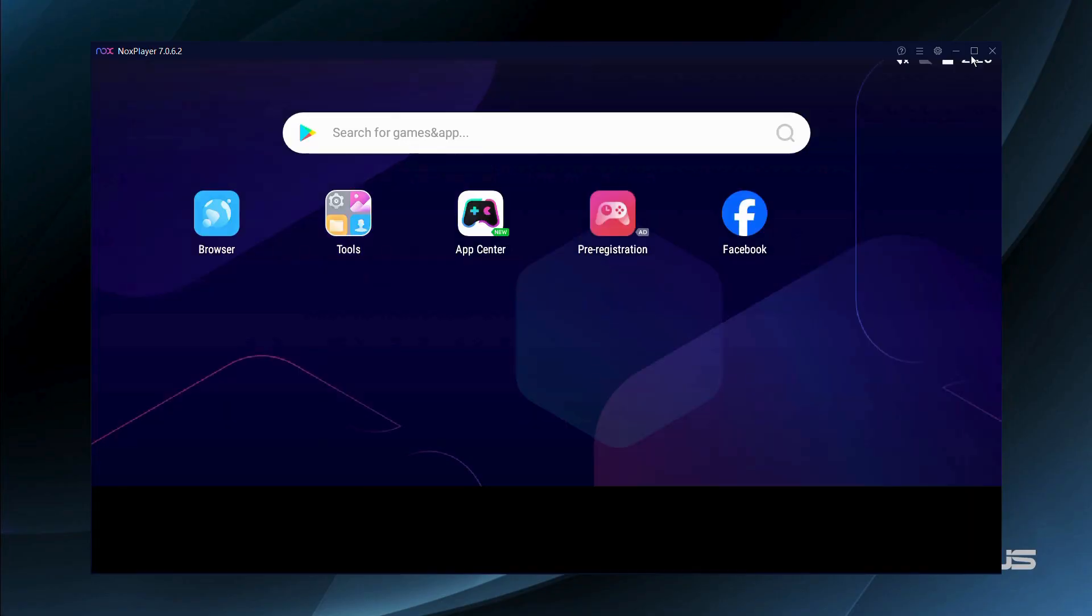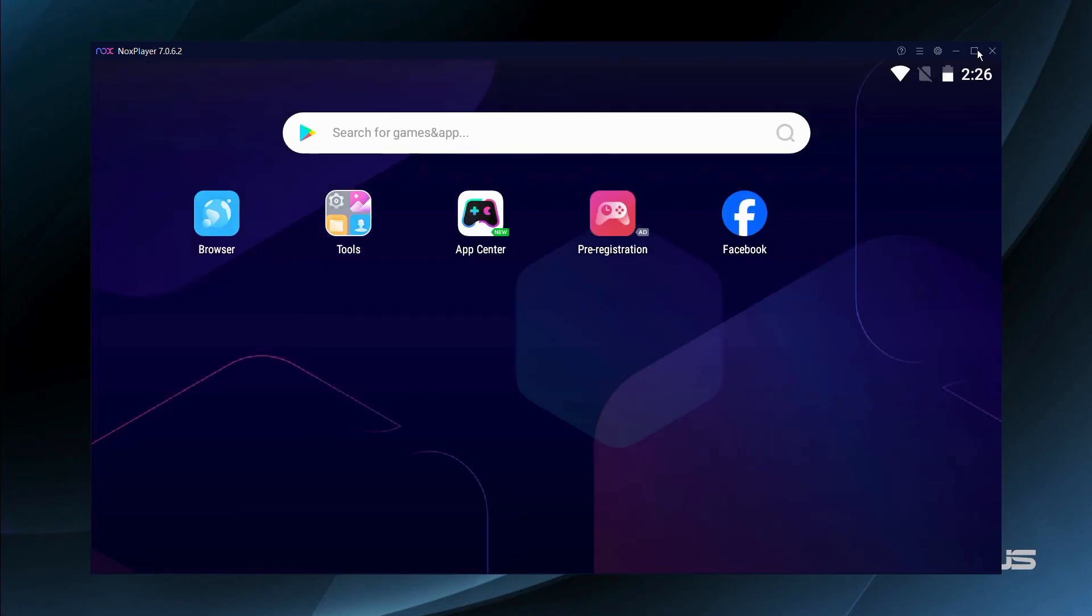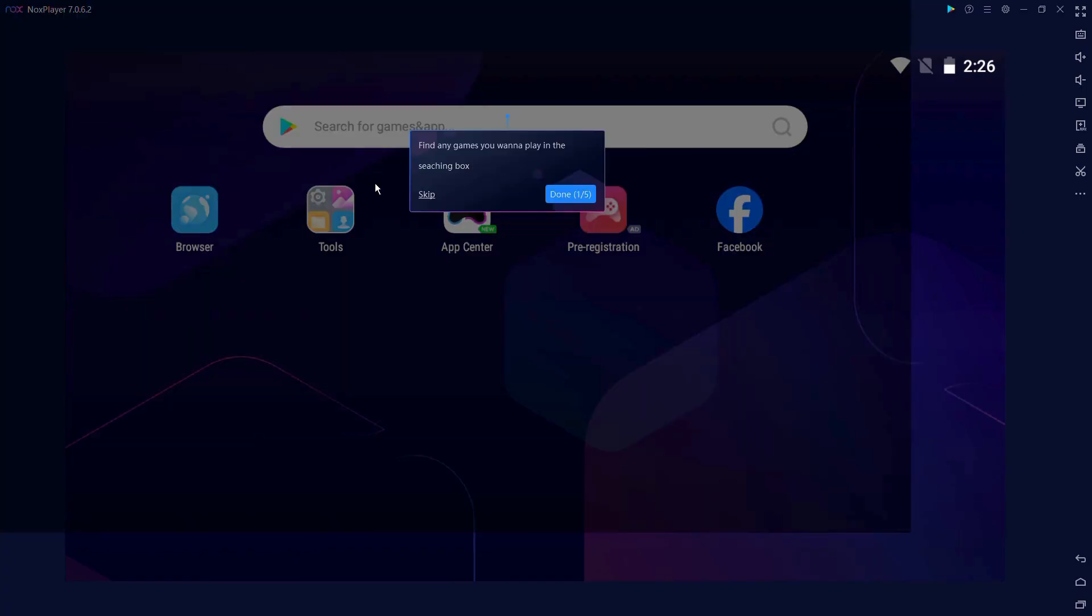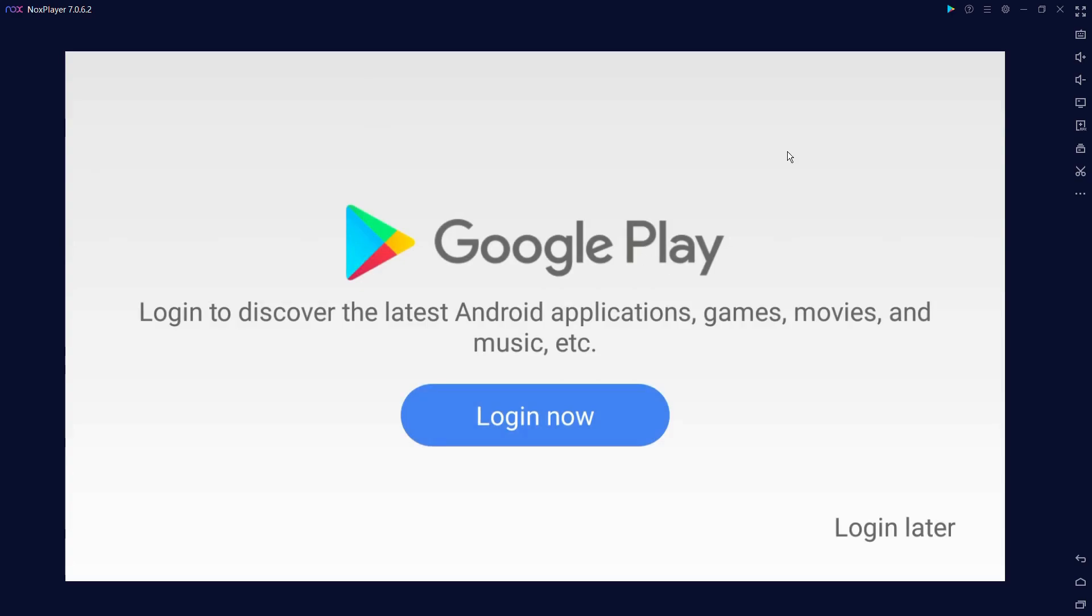Here we are inside our NOX player and you can use it to your liking. It will give you a brief demo. If you don't want the demo, simply click onto this skip button and then you can use your NOX player as per your liking. That's how easily you can download and install the NOX player latest version for your Windows 11 computer.